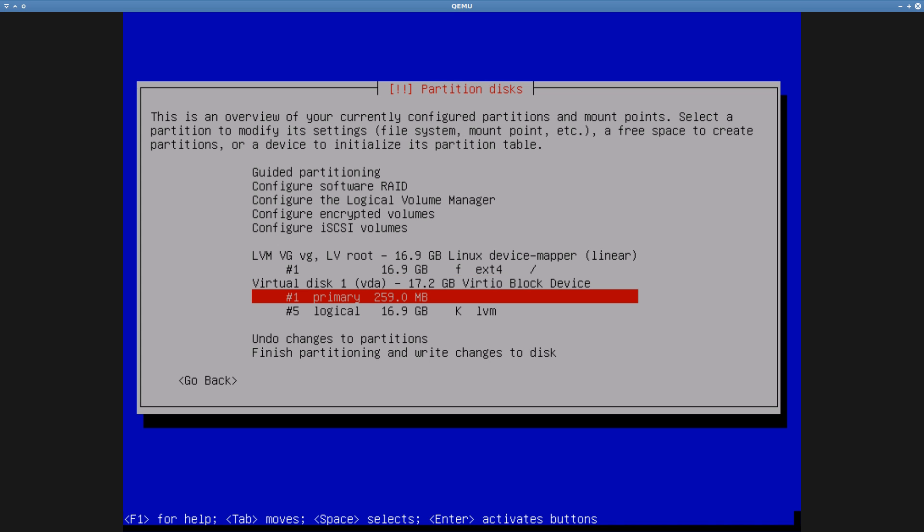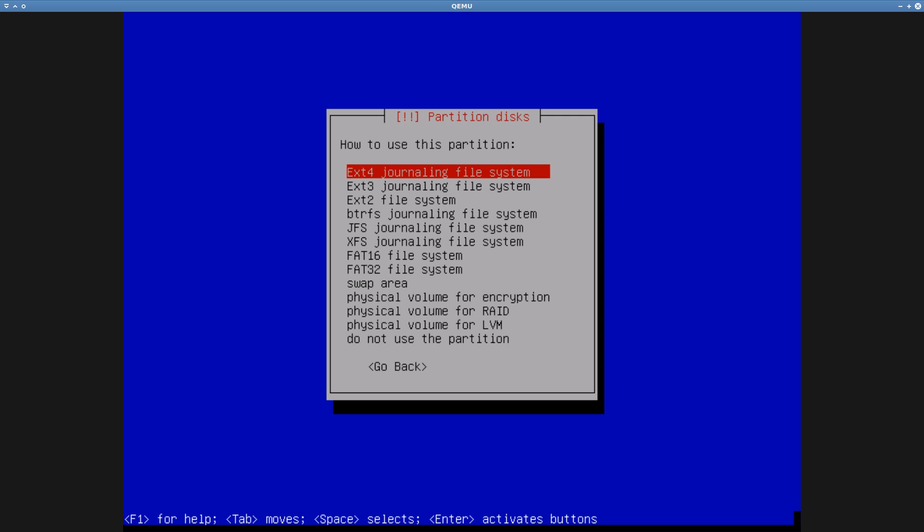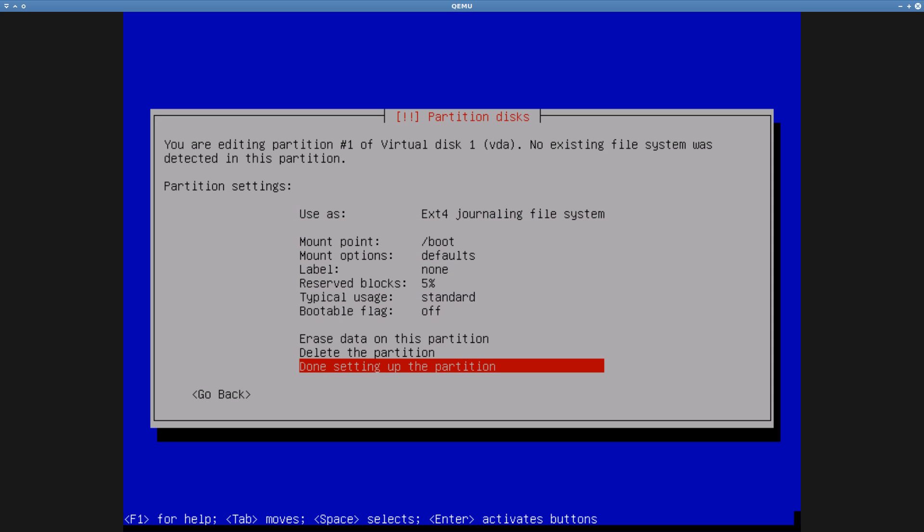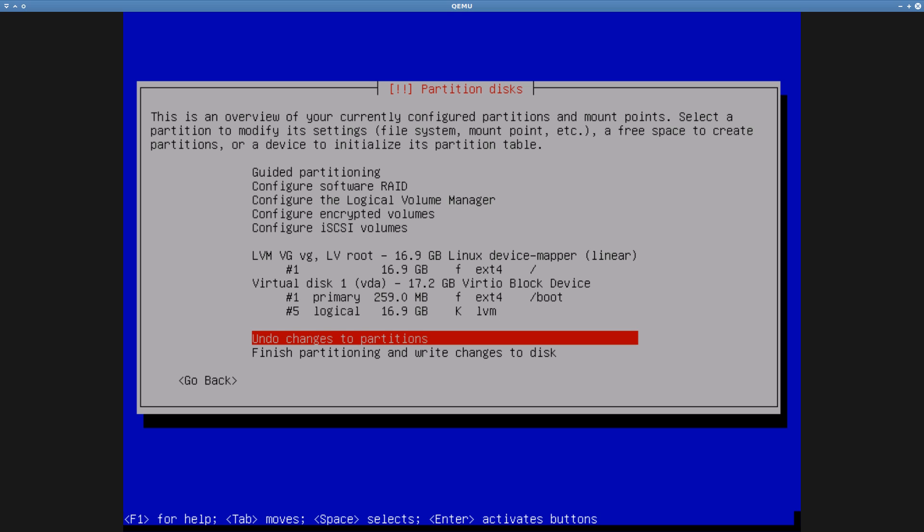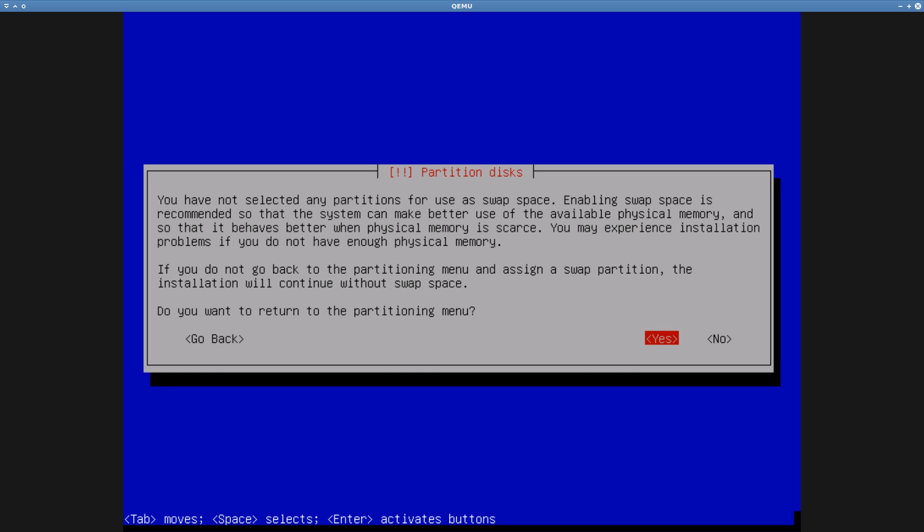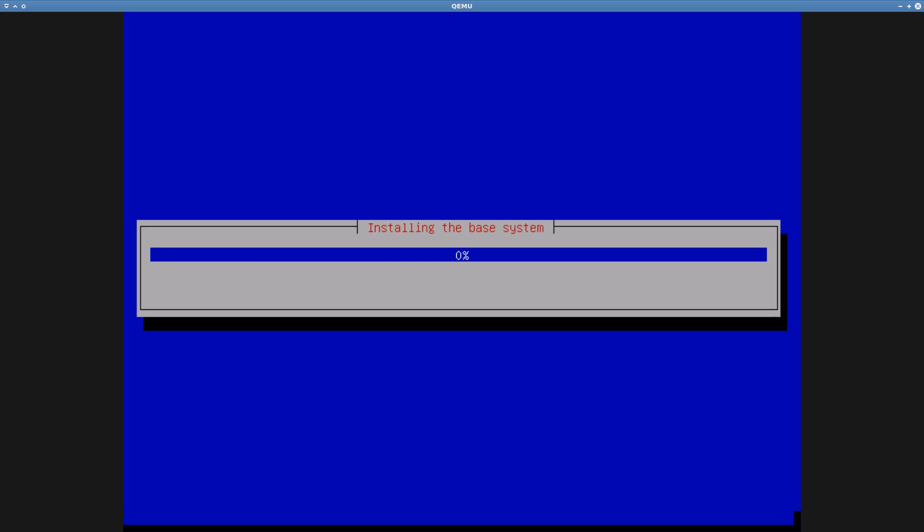When I finish setting up the mount points, and I tell the installer to go ahead, it still takes one more opportunity to remind me that I should really create a swap partition. Nope, I do not want one. My computer has 32 GB of RAM, and I will plan to use Z-RAM to make it last even better.